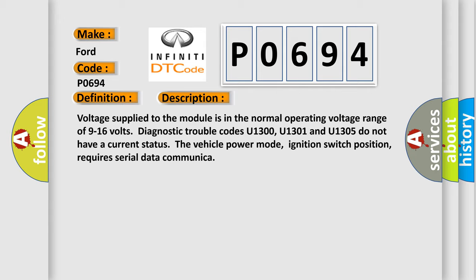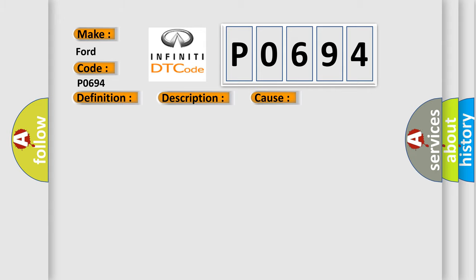This diagnostic error occurs most often in these cases. Use the DTC descriptor list above to determine the module which is not communicating. Some modules may not have internal protection for specific voltage outputs and may open a battery positive voltage or ignition voltage source fuse if a voltage in.